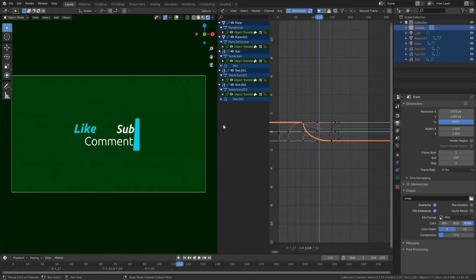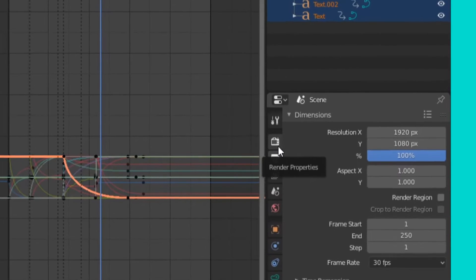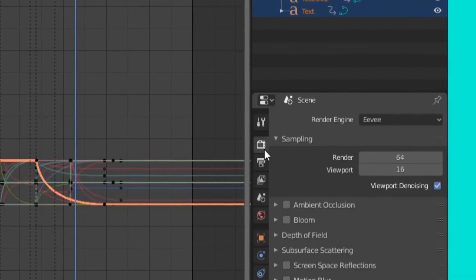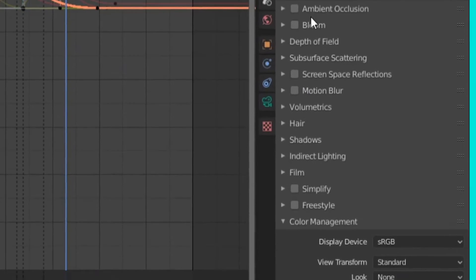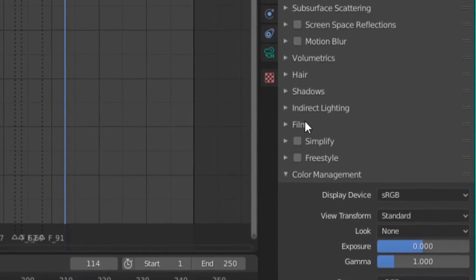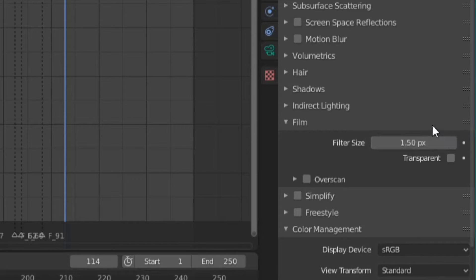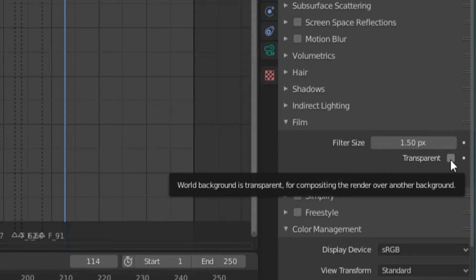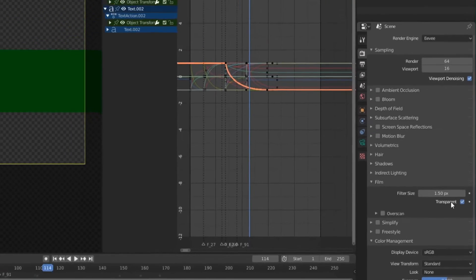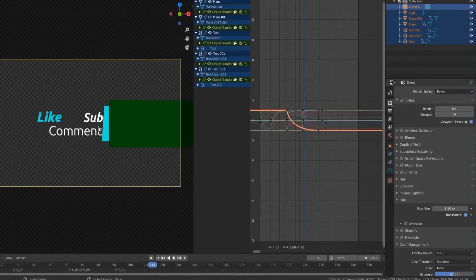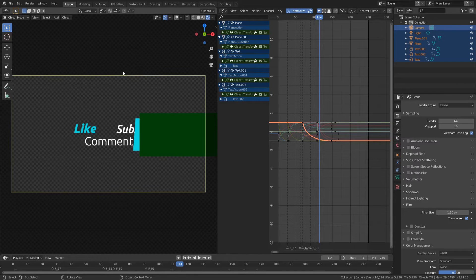The first thing we're going to do is navigate to the right of your screen and click on Render Properties. From here, we're actually going to click the Film dialog, and then we're going to have some more options that are going to appear. We're actually going to tick this transparent box. So what this is going to do is make the world background, so where the sky would be, it's going to make that transparent.